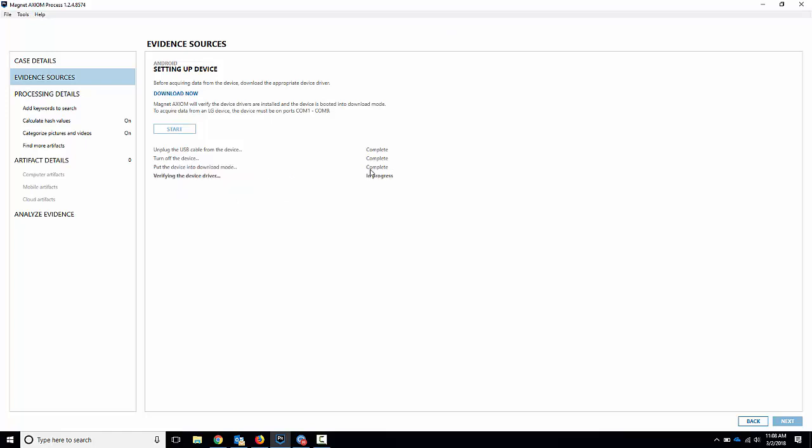I'll hit next, and now it says verifying device driver. So right here, if it connects to the right com port, it'll be successful and say complete. I don't know, I haven't checked the com port yet. If it fails, we'll have to check the com port to see if it's an issue of what port it connected to. So we'll give it here a second to read it. It said complete. Perfect.